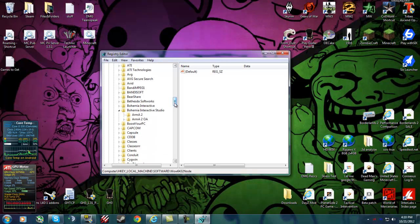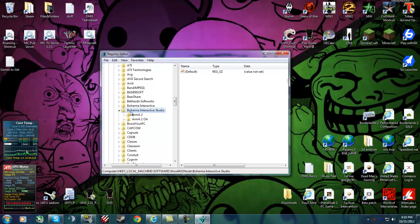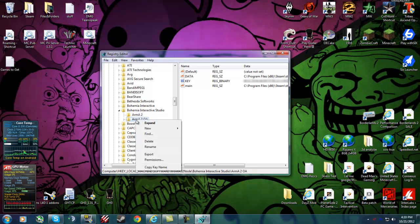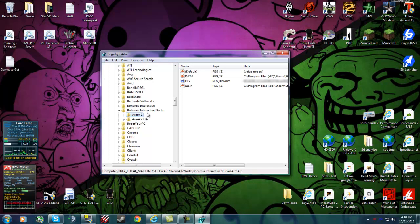And next thing is if you have 64-bit it may be just right here Arma 2 or it may be the Bohemian Interactive. I have 64-bit so it's Bohemian Interactive Studios. Next what you want to do is delete both of these. Delete Arma 2 and Arma 2 OA in your registry. That will delete both of the keys.